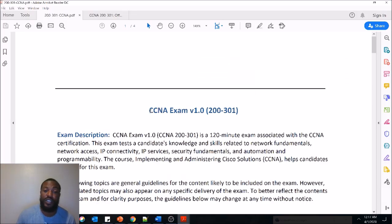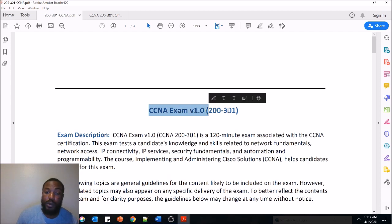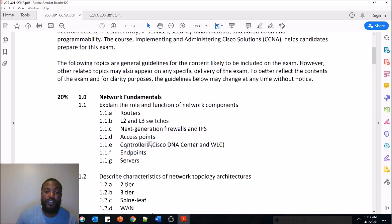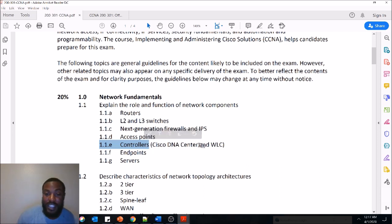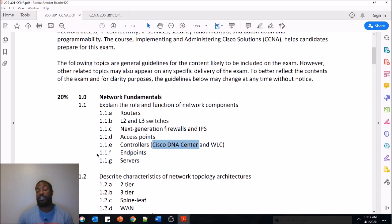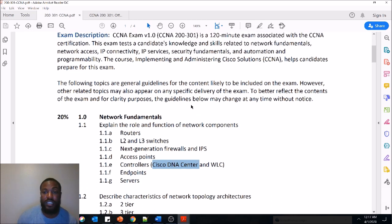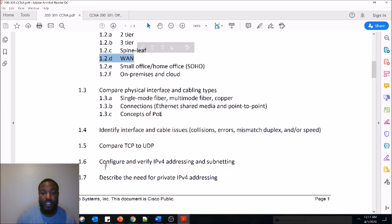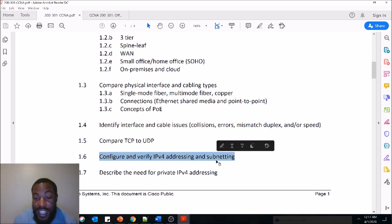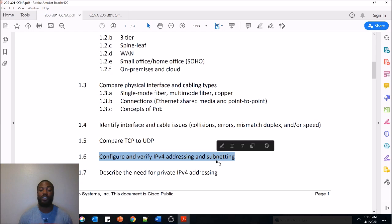This is the exam blueprint for the CCNA exam, version 1.0, exam code 200-301. We covered the same section 1.1E in the last video, except we were just talking about controllers. I had to stop myself from talking so much and decided to cover Cisco DNA Center in another video, and that's what we're going to do today. We're only going to be covering the wireless stuff in the CCNA exam.